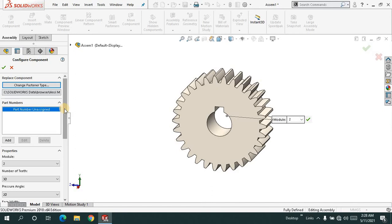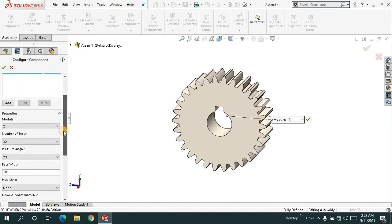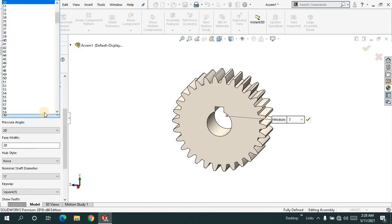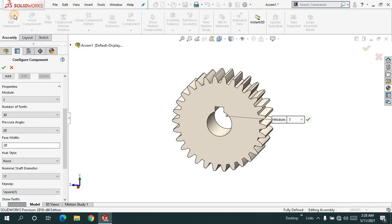In the feature manager design tree, I can change the parameters.